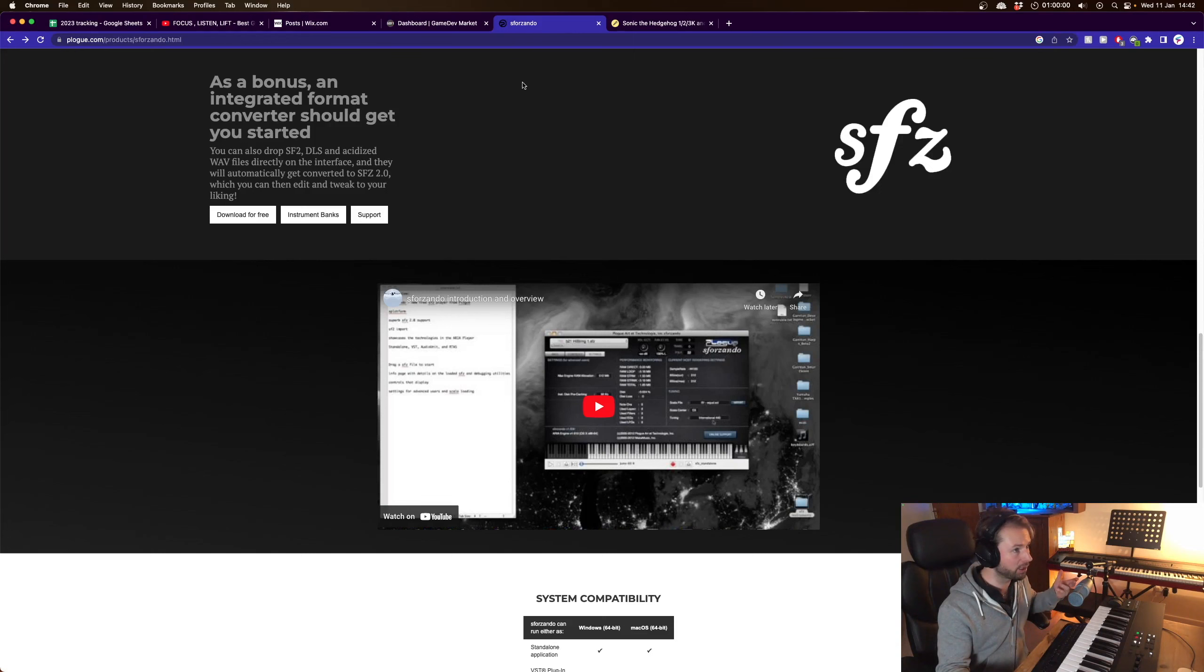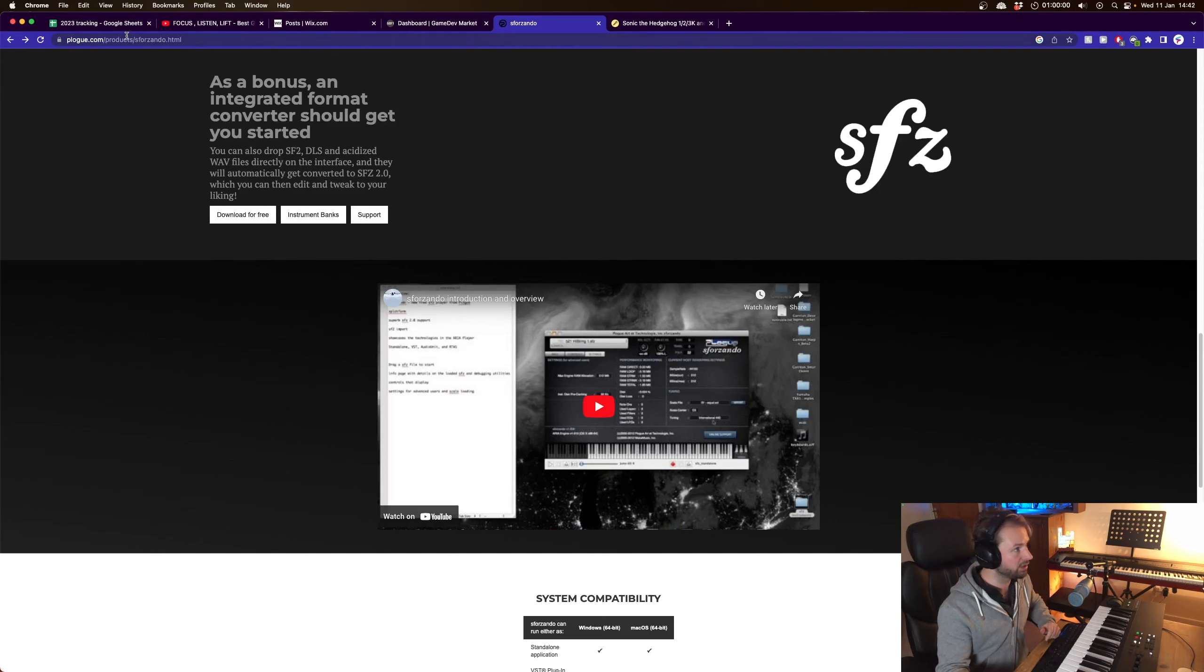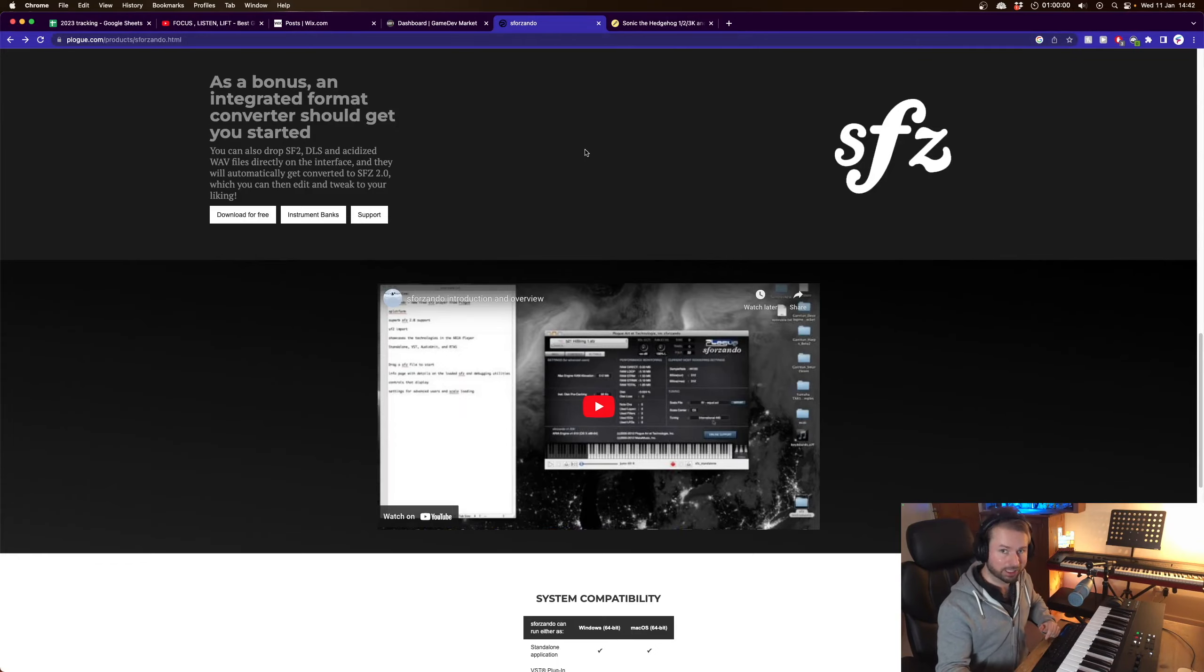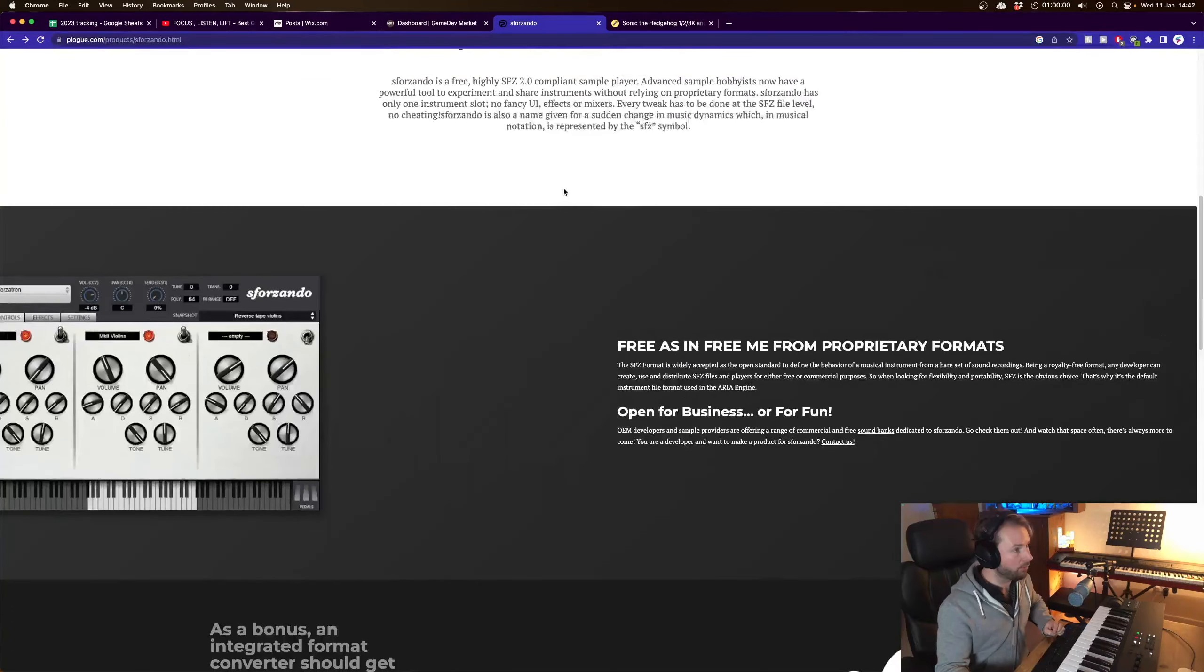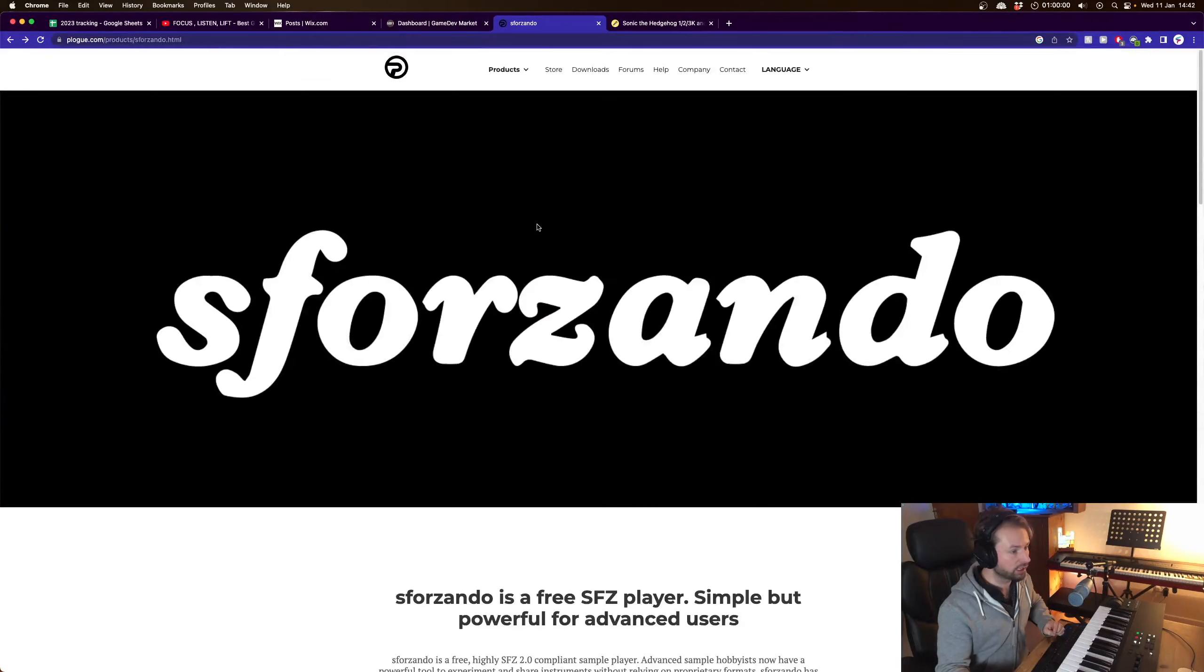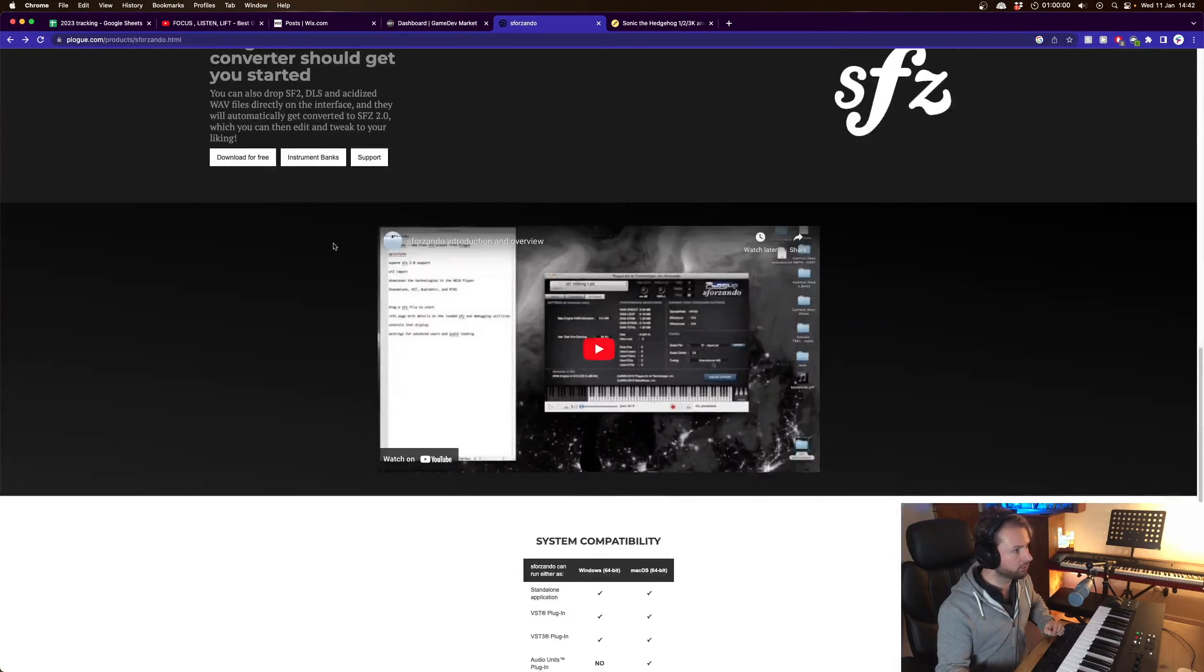So I'd recommend getting a free plugin like this one here called Sforzando and it's made by Plogue. I will link it down in the description and just download this from the page.